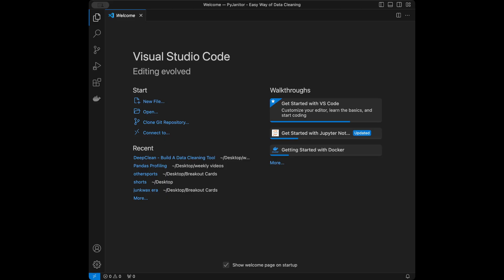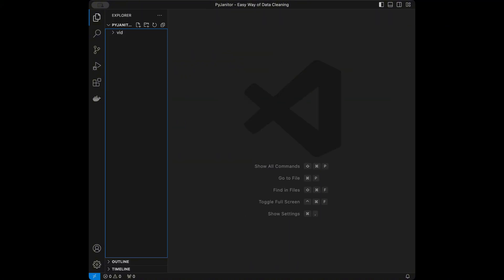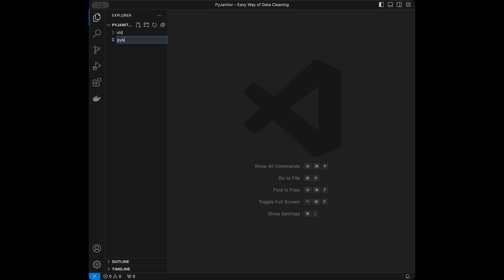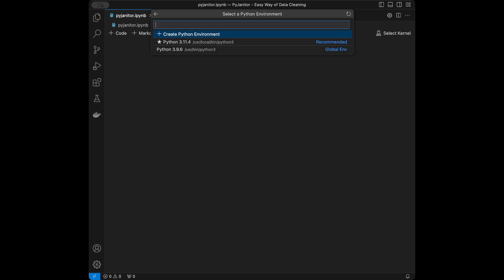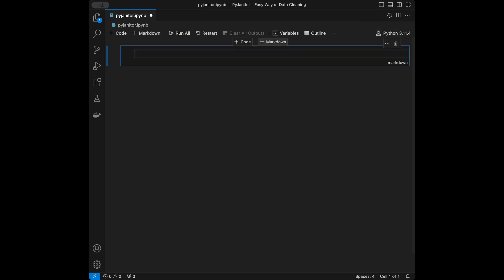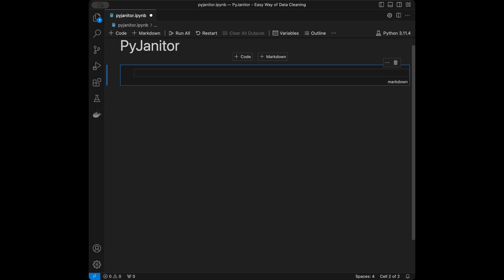Let's start coding. I'm in VS Code and I'm going to close the welcome page. You can use whatever editor you want. I'm going to create a new file named pyjanitor as a Jupyter notebook file. pyjanitor adds more functionality to pandas, and if you are using the same data cleaning code again and again on pandas, with pyjanitor you can just make it super easy.